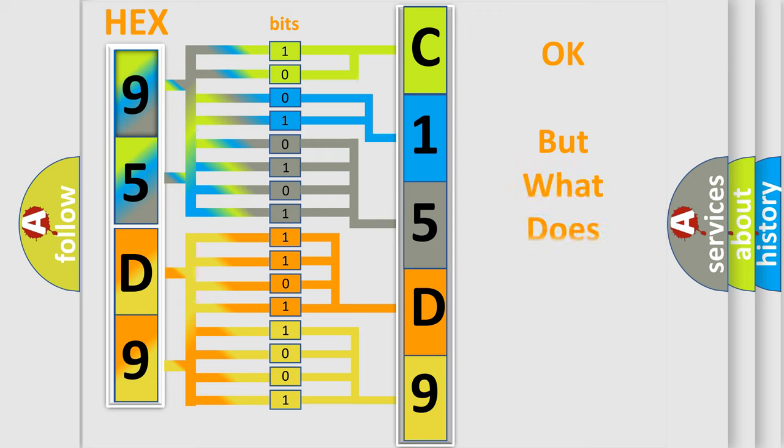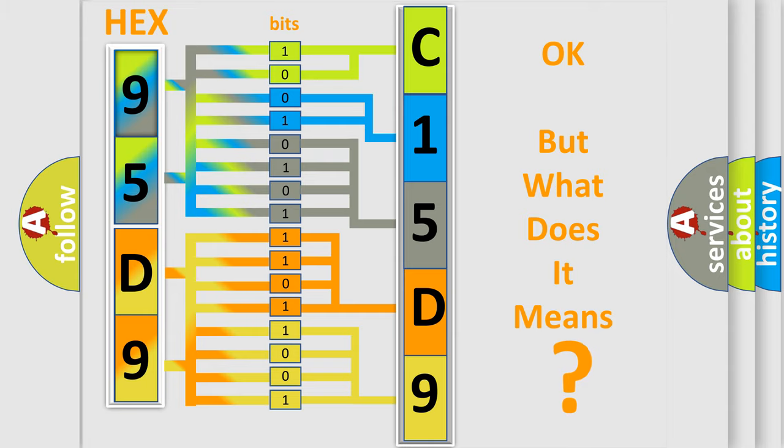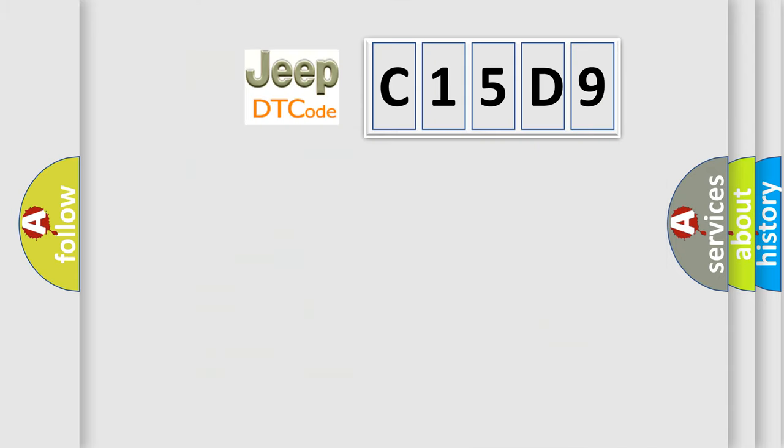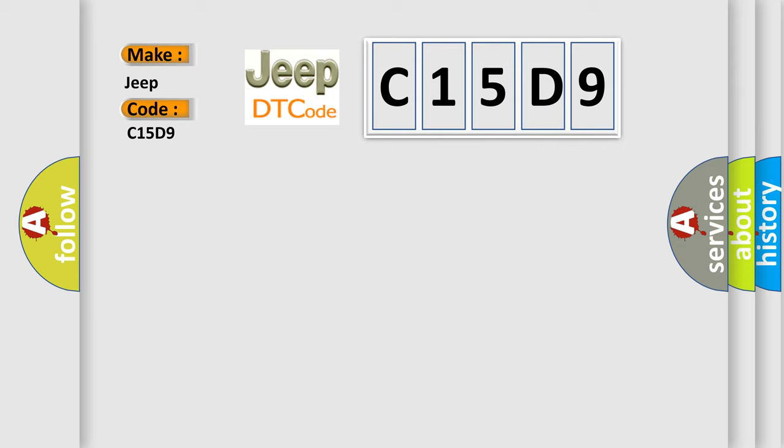The number itself does not make sense to us if we cannot assign information about what it actually expresses. So, what does the Diagnostic Trouble Code C15D9 interpret specifically for Jeep car manufacturers?